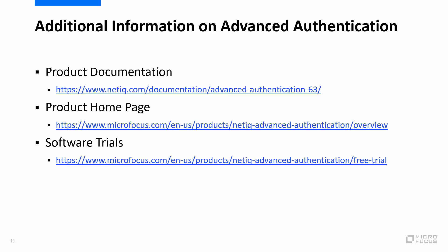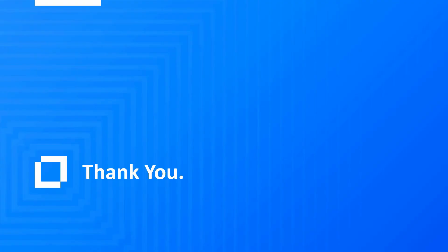So hopefully what you've seen demonstrated here is how easy it is to get this configured in your environment and actually get started with this. So here what we have is our product documentation page. We also have the product homepage as well as our software trials. Thank you very much for your time today. I hope this has been helpful. Have a great day. Thank you.